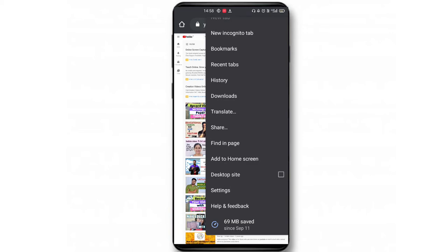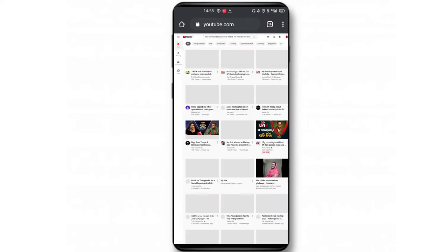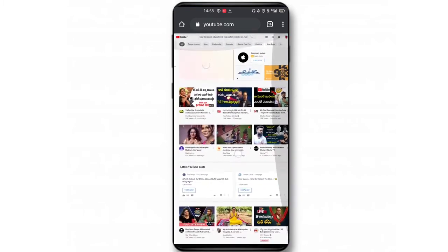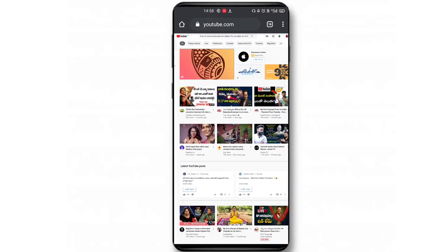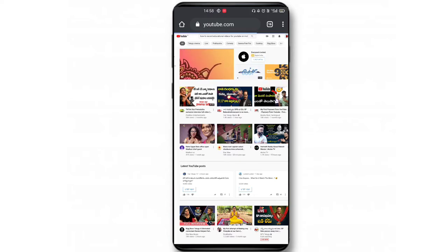After searching for youtube.com, you can see three dots — just click on that and go to desktop site. Now you'll get the desktop site of youtube.com. Click on your channel icon and go to YouTube Studio.